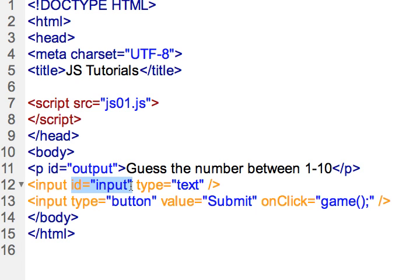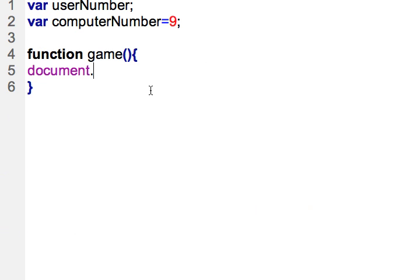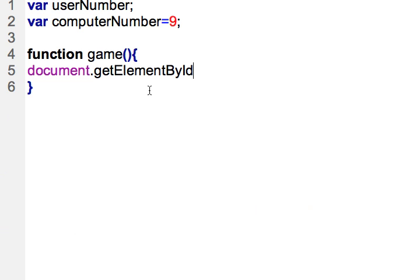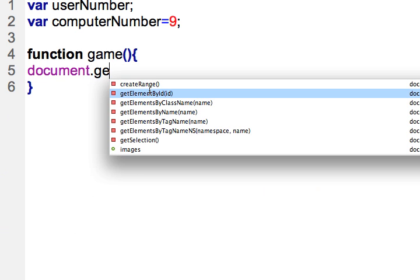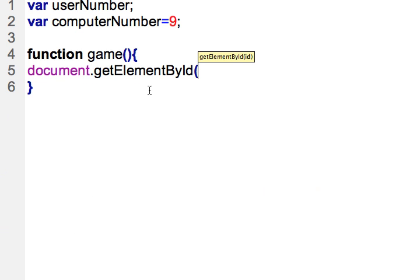So let's go do that. getElementById, and let's see here, dot getElementById. Okay I just want to make sure that it was working correctly with the IntelliSense.